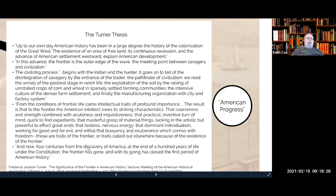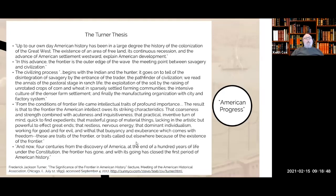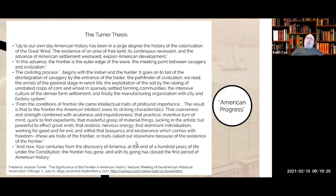Turner concludes that because the frontier is gone, the first period of American history is over. That doesn't mean the United States is over — it means the United States will have to turn somewhere else for its frontier. And it is historically accurate to say that after 1890, after the frontier in America was closed, we start to see American foreign intervention in overseas places, in Asia and particularly in Latin America. The idea of imperial expansion that we saw on the North American continent will now spread elsewhere in the world.